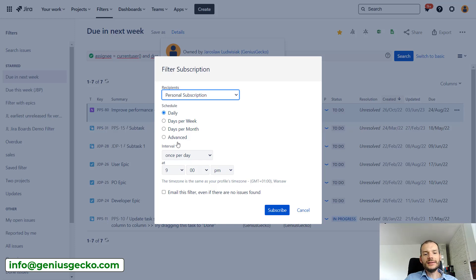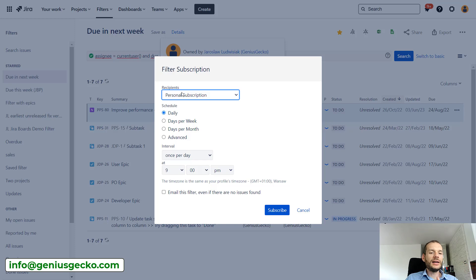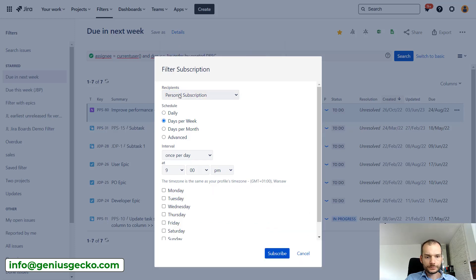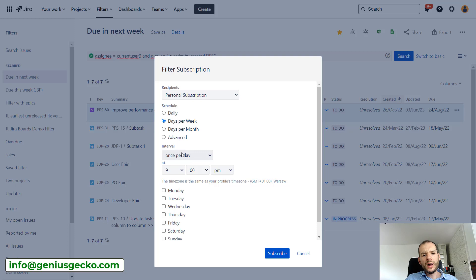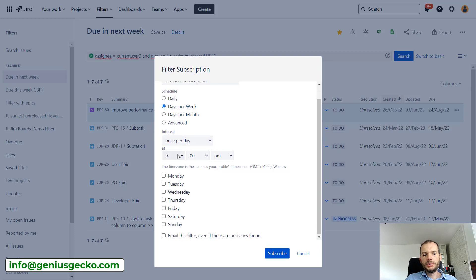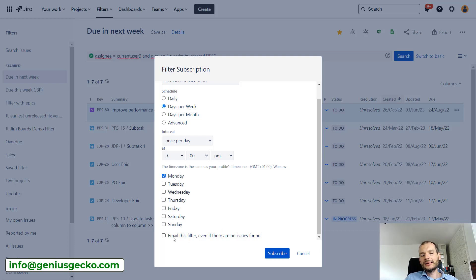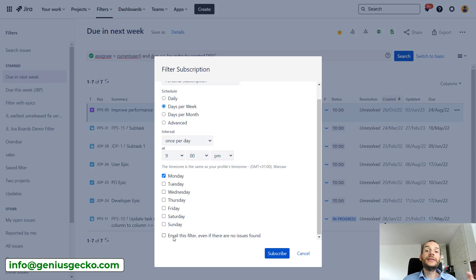Now what subscriptions do is they take the filter, they apply the filter for a selected group of users, and the result of this filter is sent to them on email. So basically, if I will create, let's talk for a moment about a subscription that I would create only for myself. I want to see this weekly, so I'm picking personal subscription, weekly. Once per day will be okay. I can select the date. I will say that I want to receive this email on Monday.